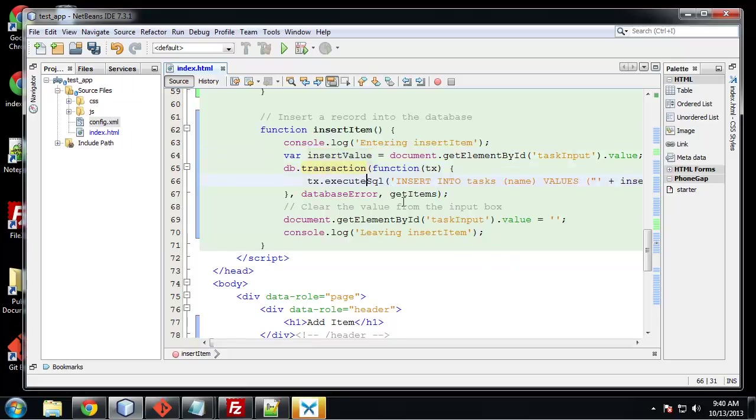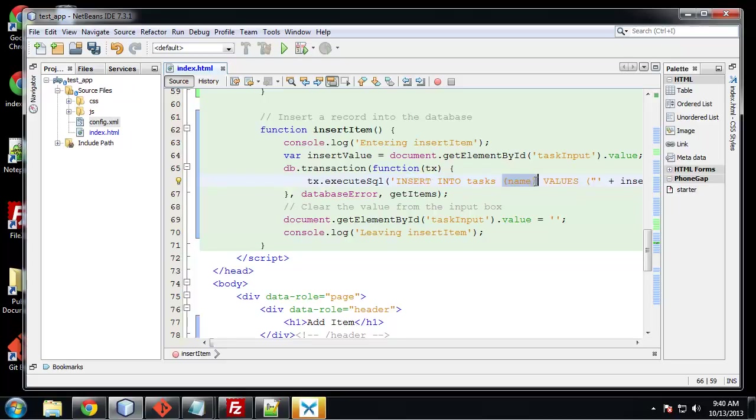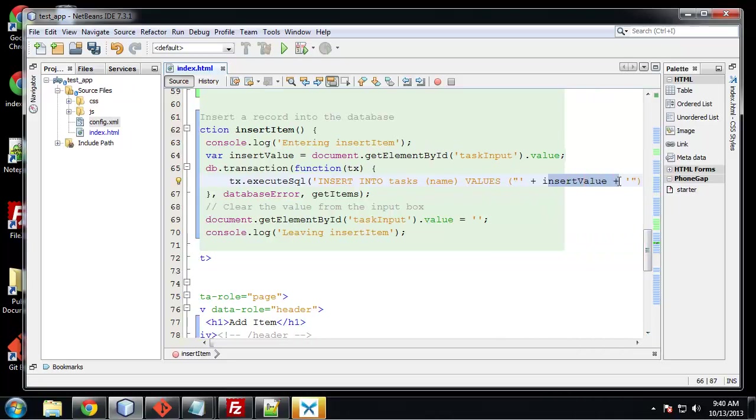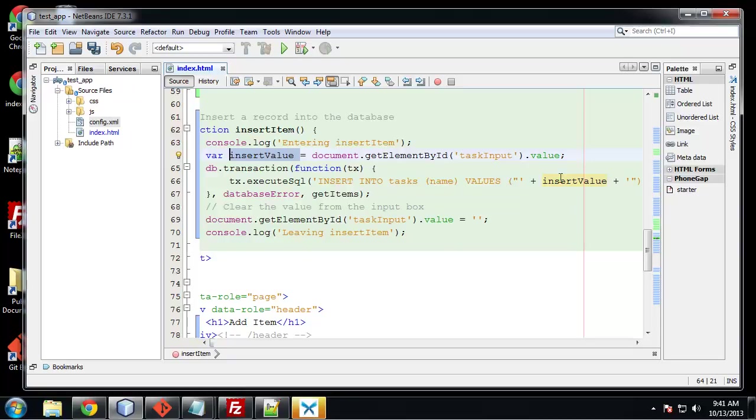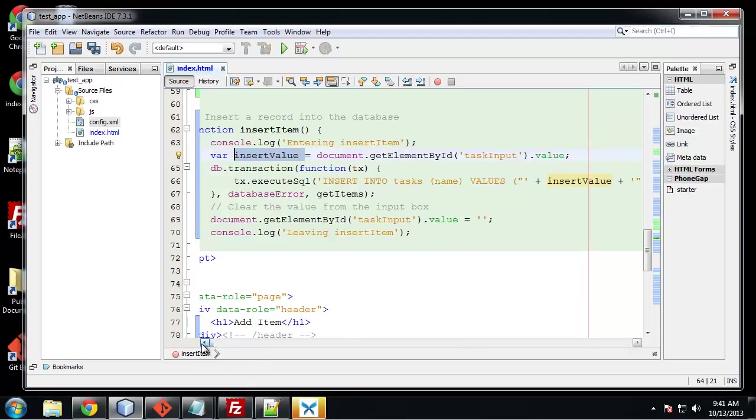And we're going to execute some SQL, which is insert into tasks. So insert into the tasks table the name. So name is the name of the value or the key. And then the value is going to be insert value, which is whatever we type into the text box. Pretty easy. We don't have to specify an ID because we made it auto increment. So we don't have to do that.